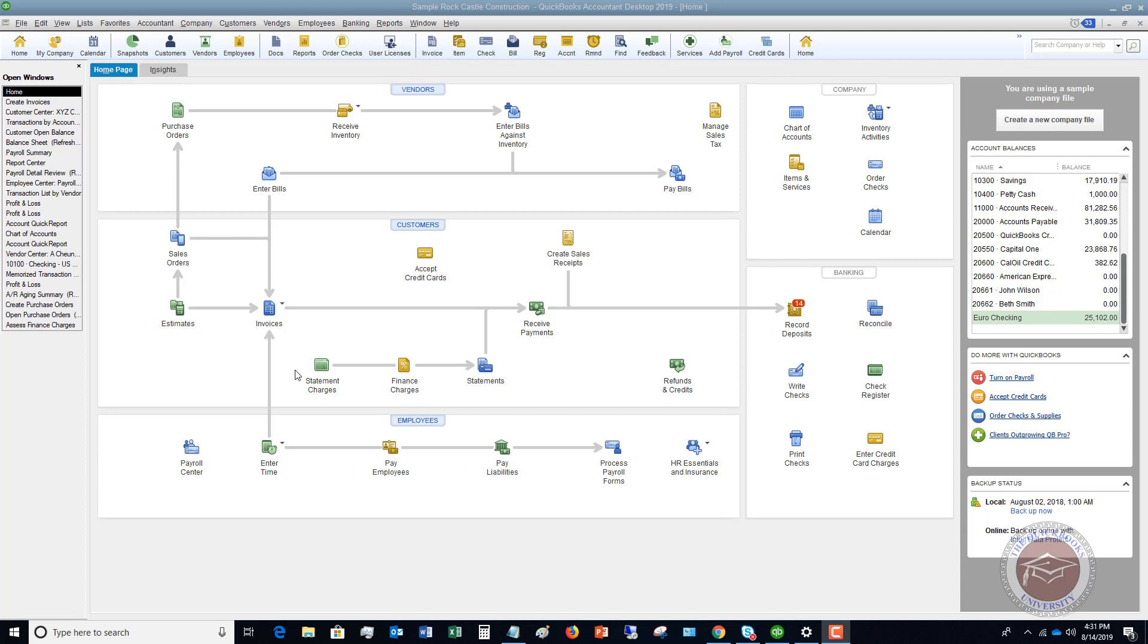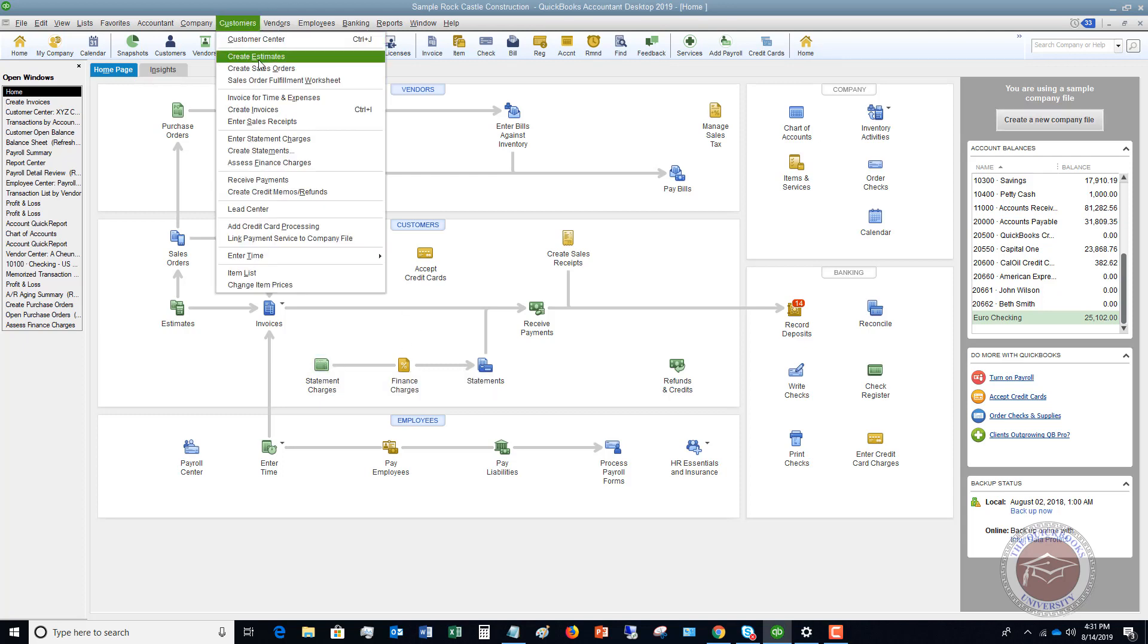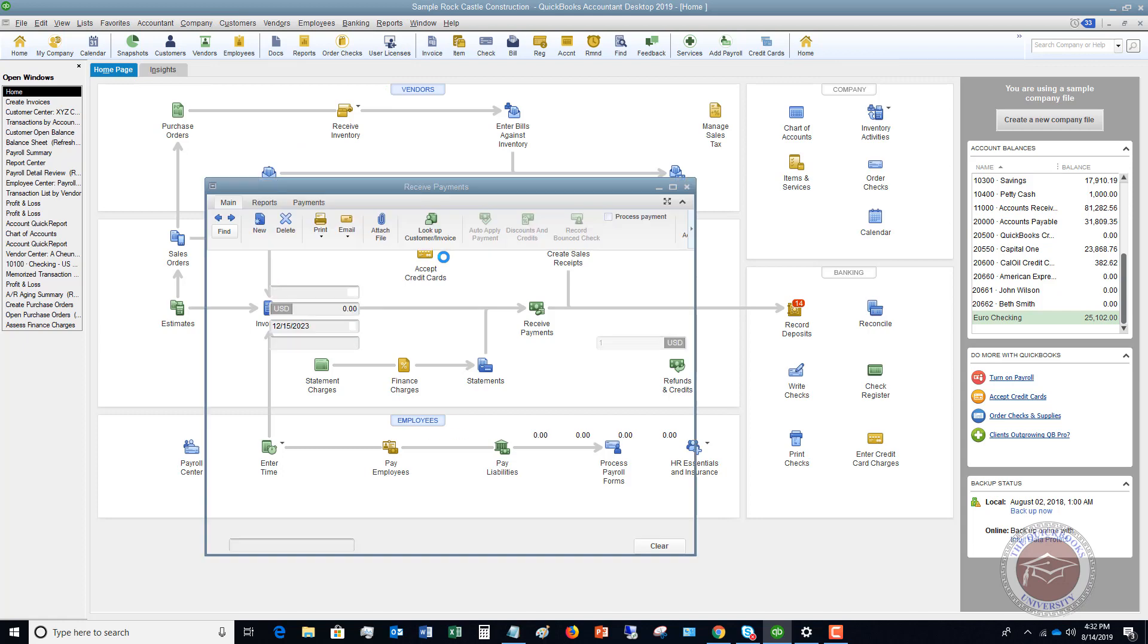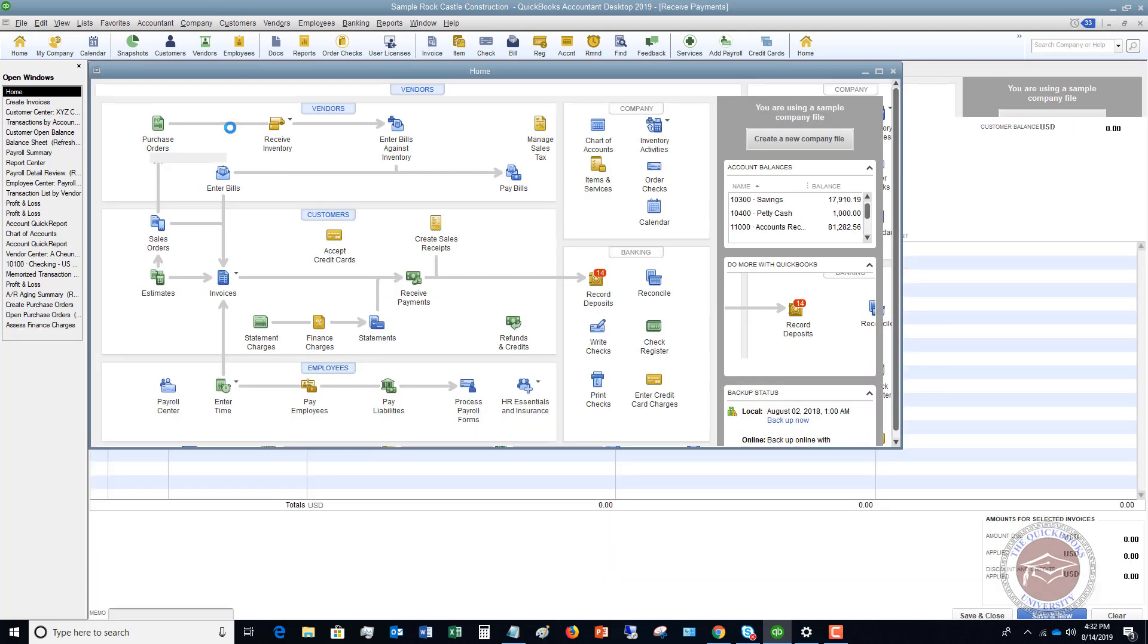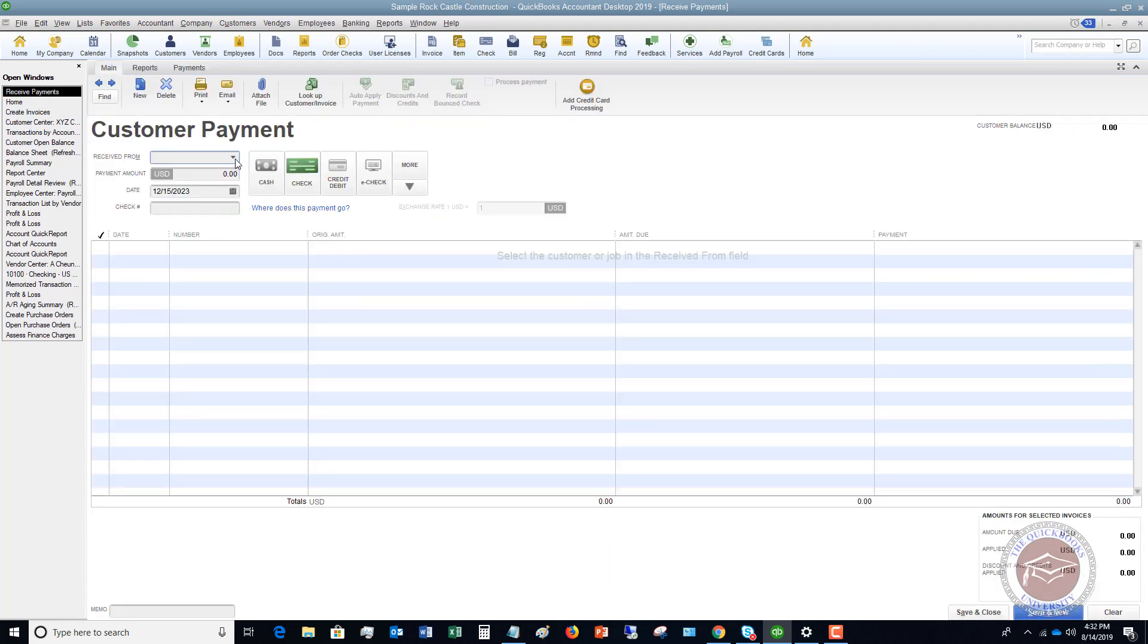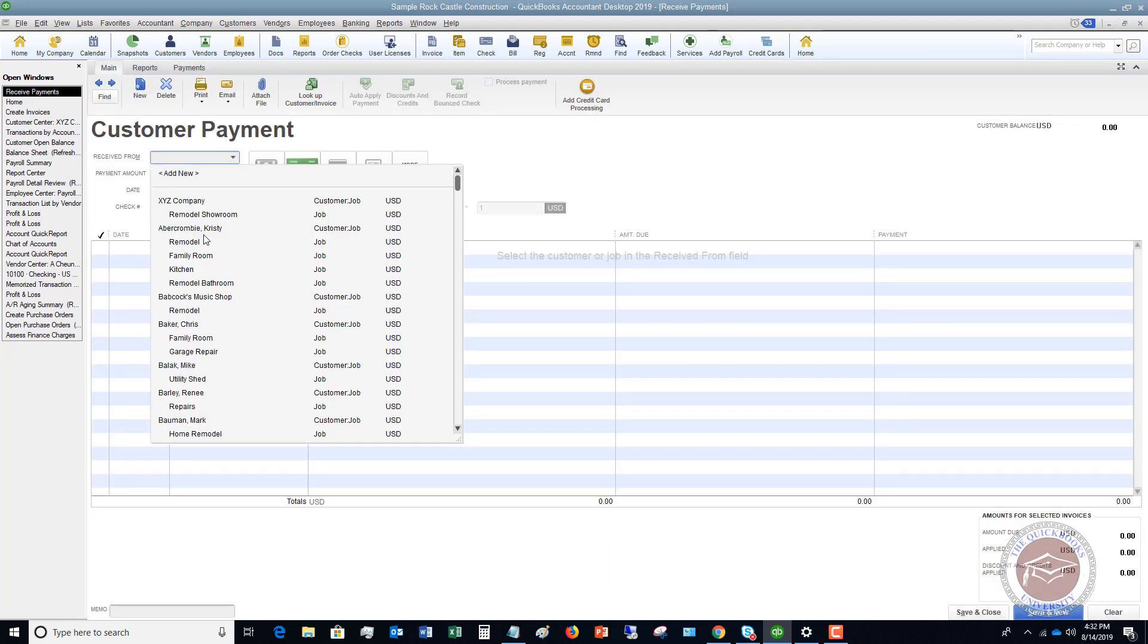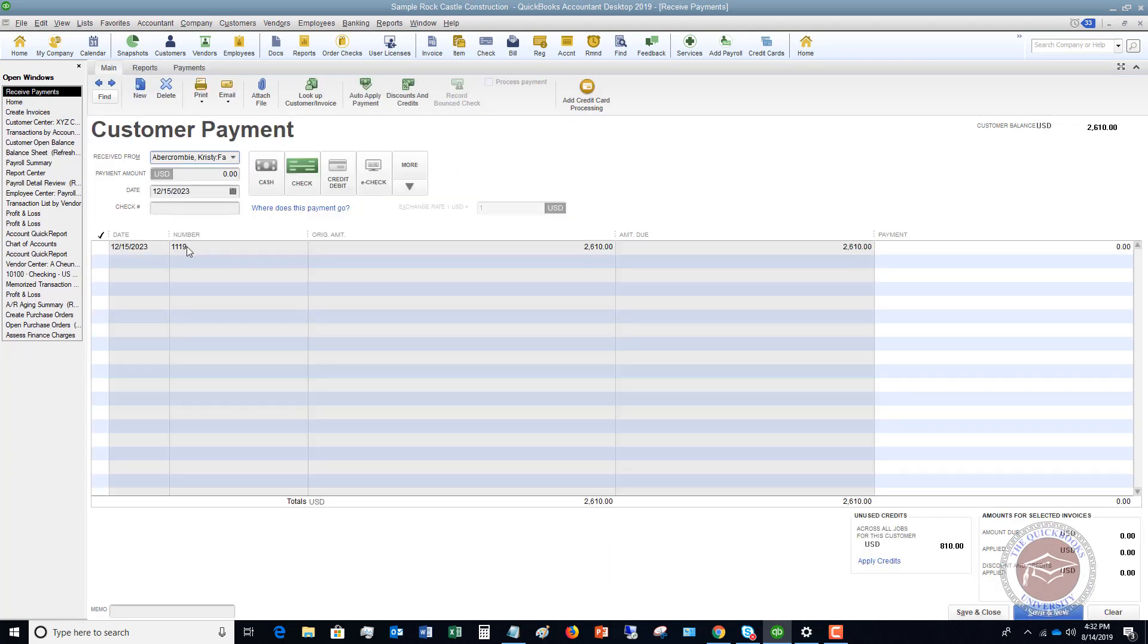So I want to set up this scenario a little bit here. If you are receiving payments from customers, let's say they're checks, they could be credit cards, whatever the case may be, and you record these in QuickBooks. So you're going to customers and receive payments, and let's say it's a Christie Abercrombie family room and she pays $2,610. So you received this check.